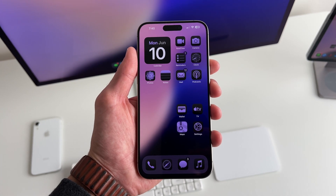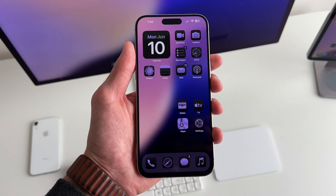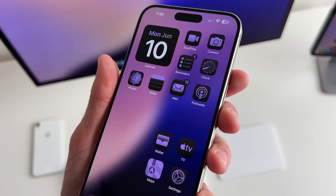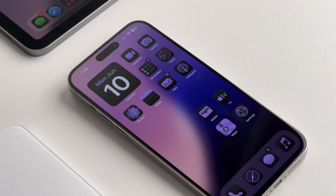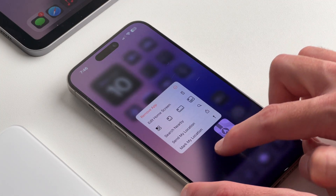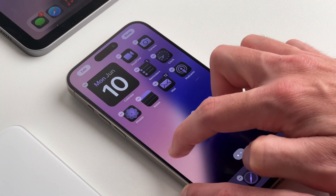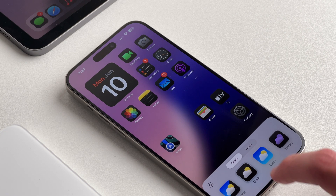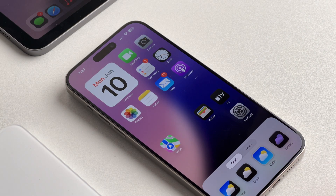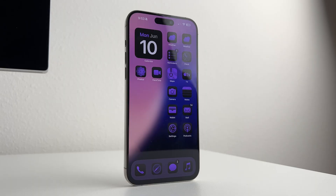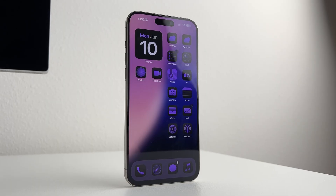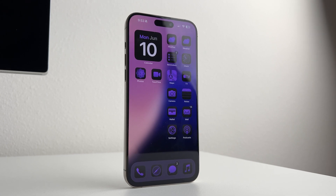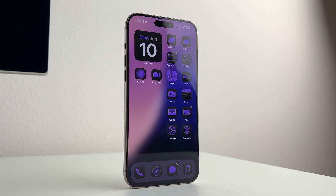iOS 18 was officially announced today and it absolutely blew my mind with the amount of customization features you can do on your iPhone. We have new features that we've been waiting for over a decade, and honestly it's one of the best updates to iOS I've ever seen. I'm excited to share 18 new ways you can customize your iPhone in iOS 18.